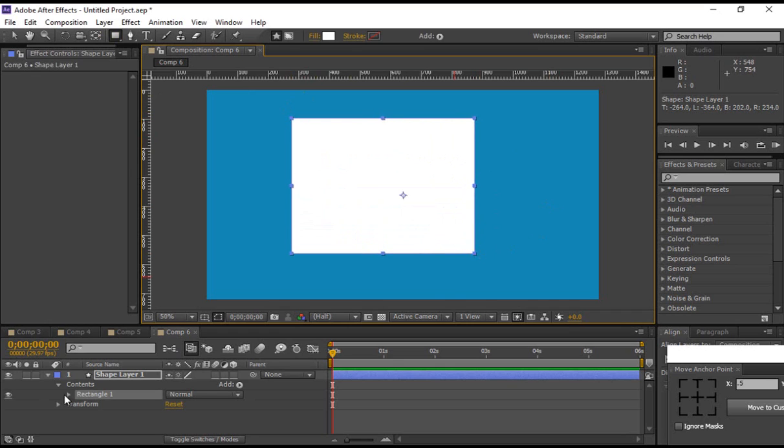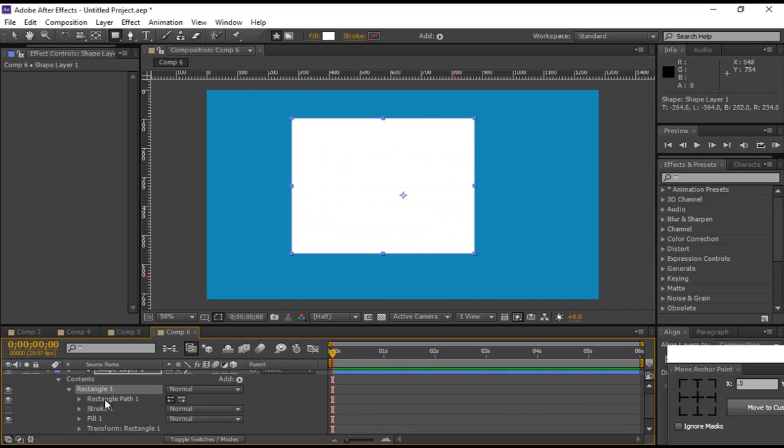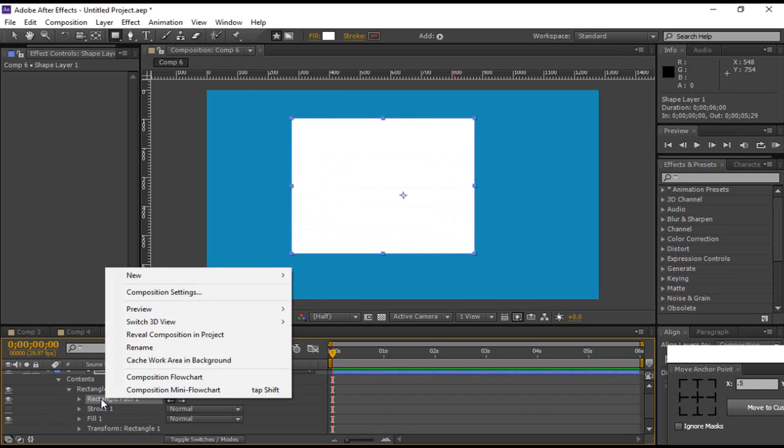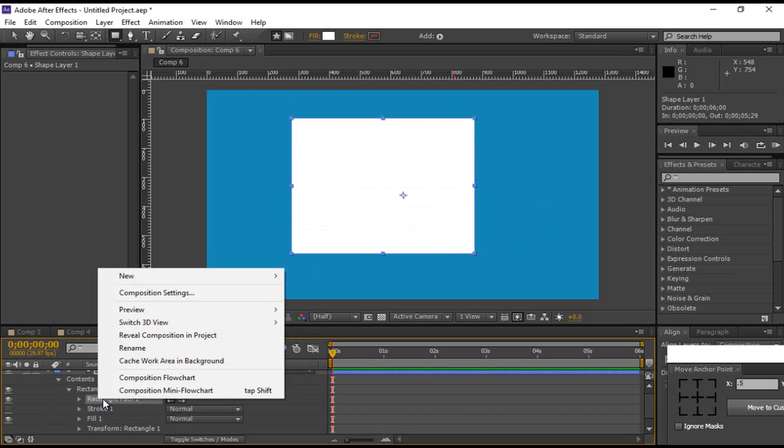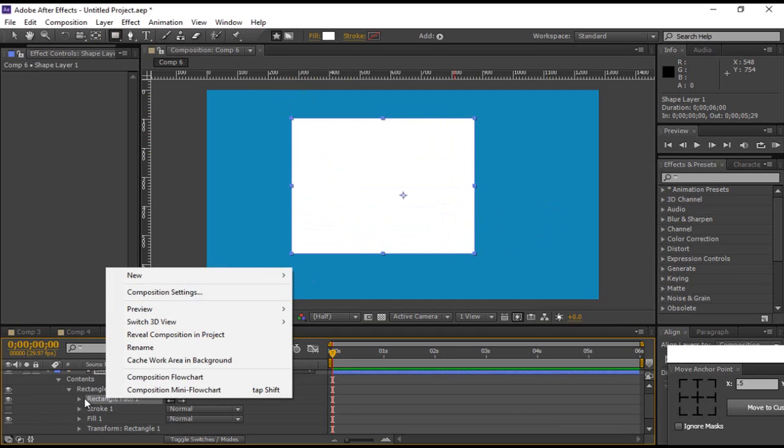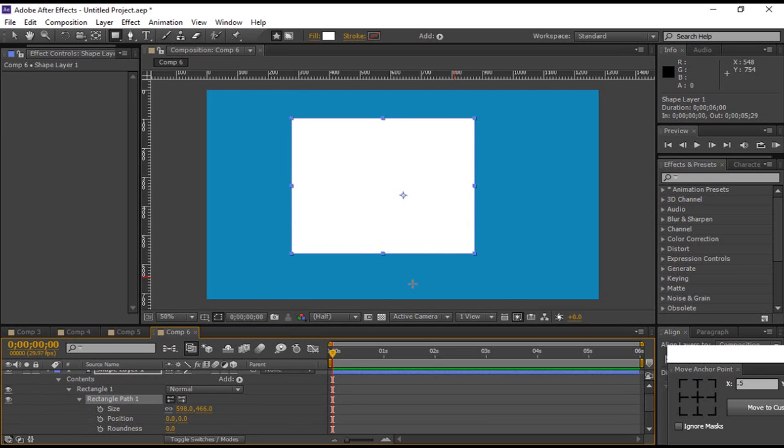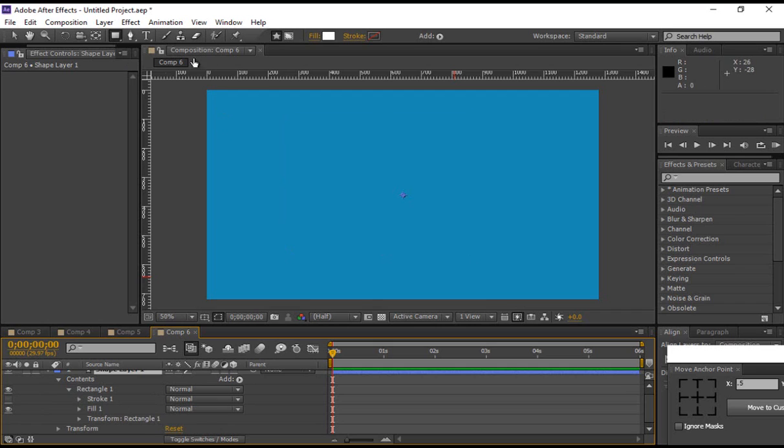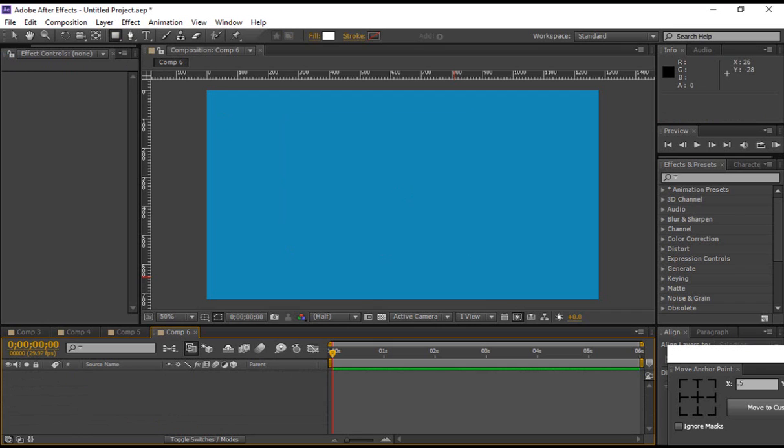But for some reason in CS6 it doesn't work. So an easy thing to do is to actually come back up here, and when you're creating your shape, hold down alt.